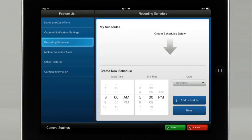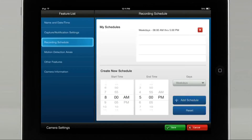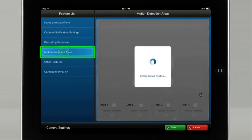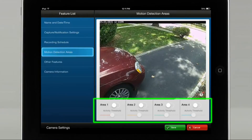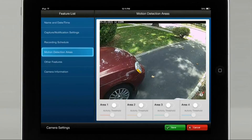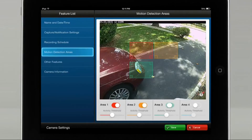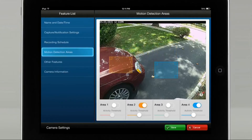Tap on Plus Add Schedule. Select the Motion Detection Areas icon to create the area of threshold activity. You will see 4 areas where you can create your motion detection. Tap Area 1 and a red box will appear on your screen. Tap Area 2 and an orange box will appear. To move the box to where you want the detection area, put your finger in the middle and drag it. You can also expand or decrease the detection area by putting your finger on the corner of the box.